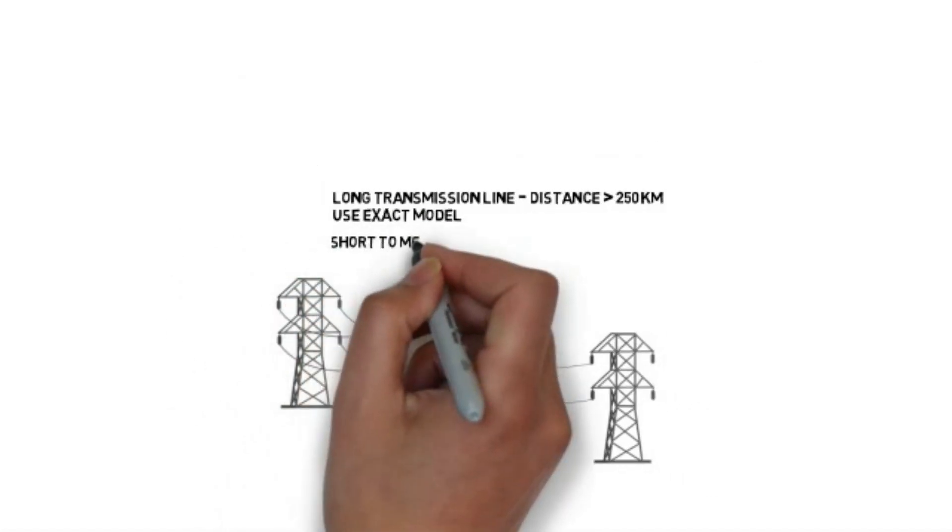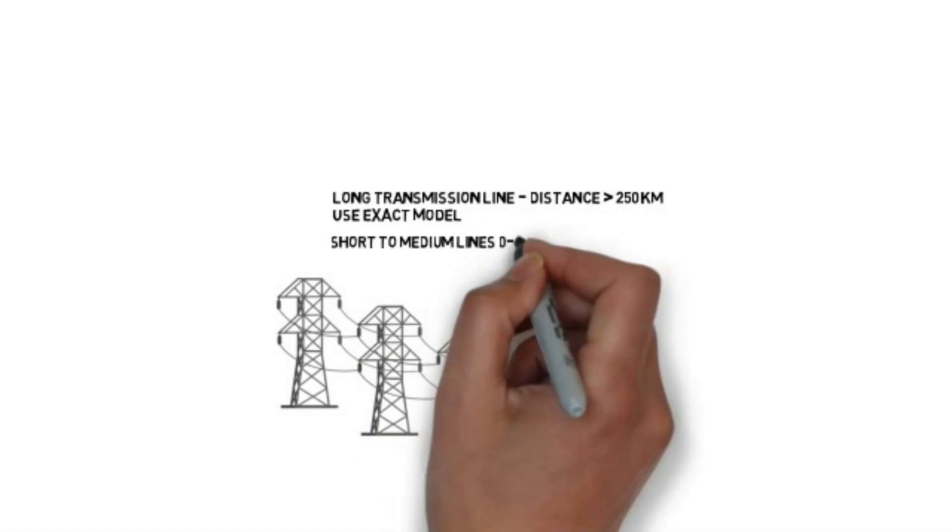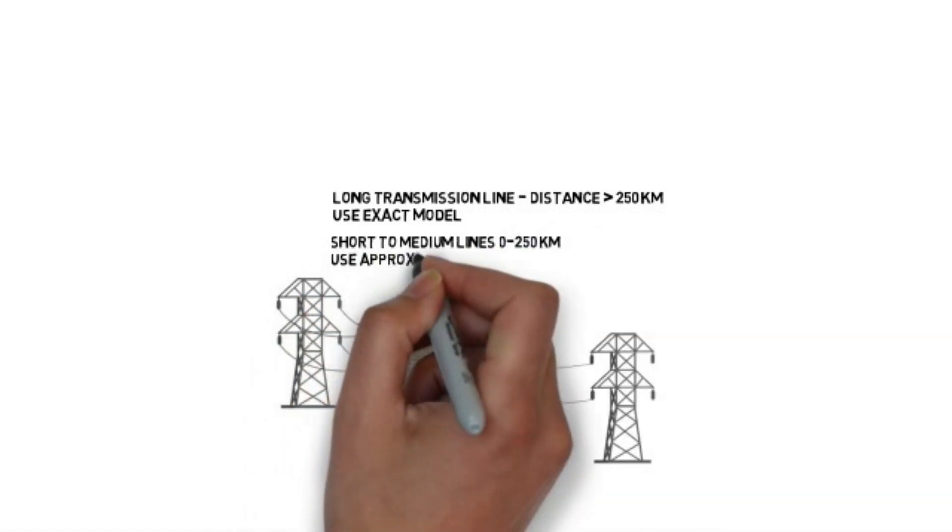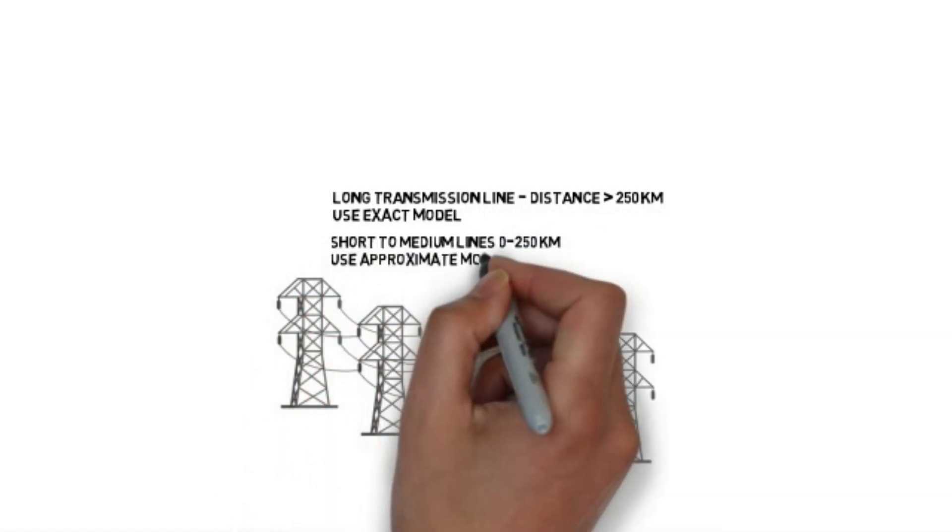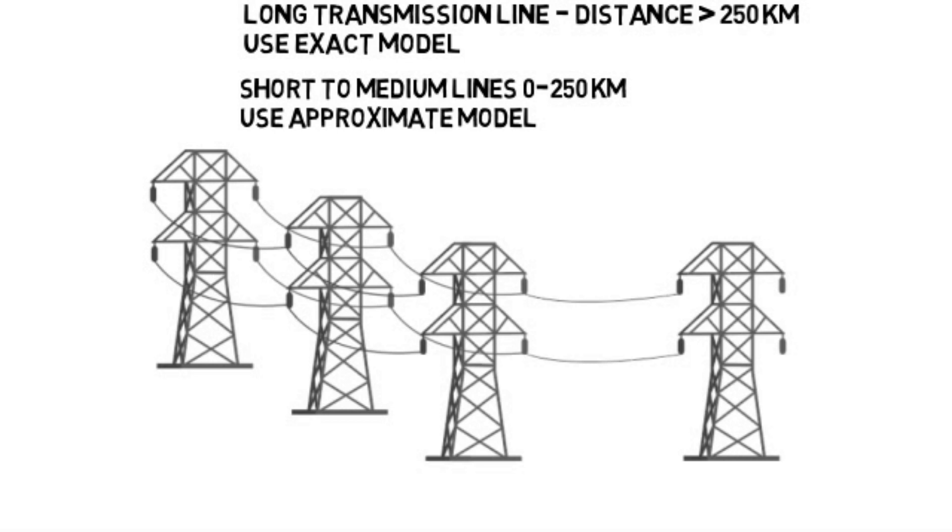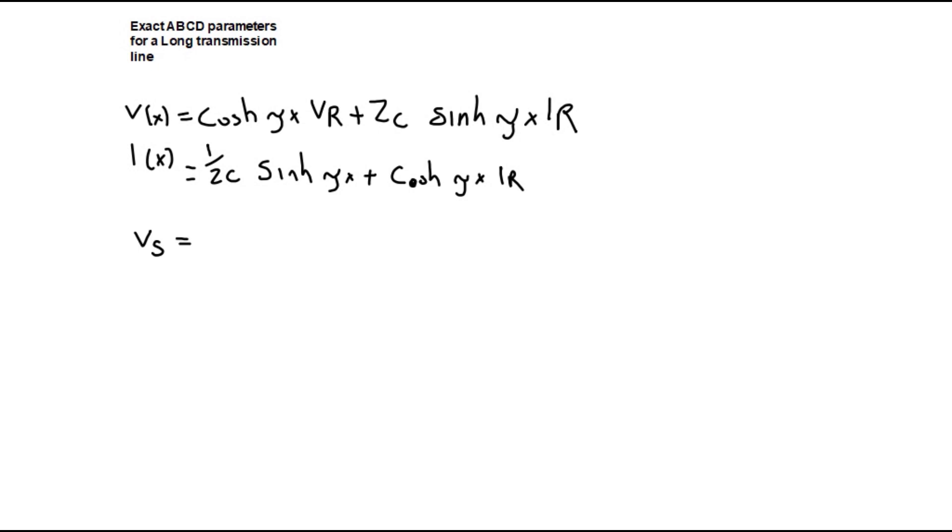For short and medium transmission lines the approximate model can be conveniently used for hand calculations. The exact model line parameters are not lumped like the approximate model. Instead they are uniformly distributed along the line. Considering Kirchhoff's voltage and current law a second order differential equation is used and the resulting equation is as follows.